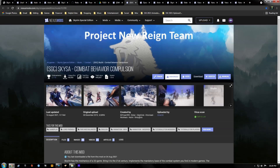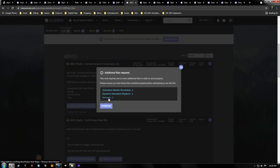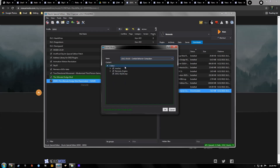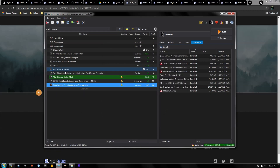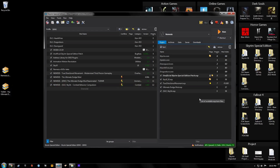Our next mod is SkySA. Hit Download with Manager — you can see this requires Nemesis and Dynamic Animation Replacer, which we'll download in a second, and Animation Motion Revolution, which we've already installed. Download it, double-click it, hit Manual, hit OK, and activate it. One thing I wanted to mention: whenever I'm installing mods that require you to run Nemesis, I like to put a tag in front of them — a simple tag that says 'Nemesis'. I'll show you why in a little bit.